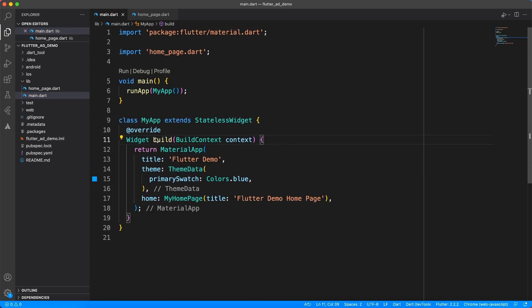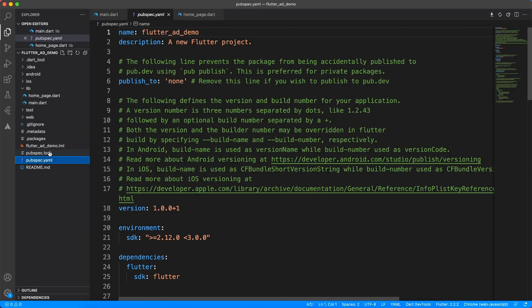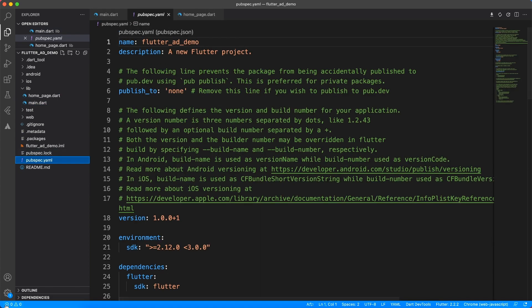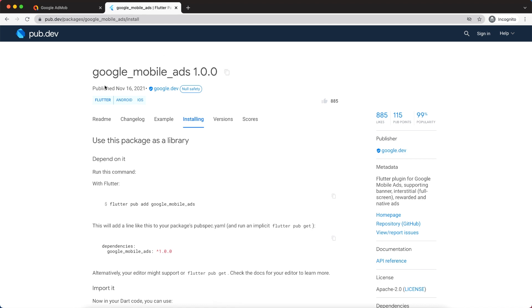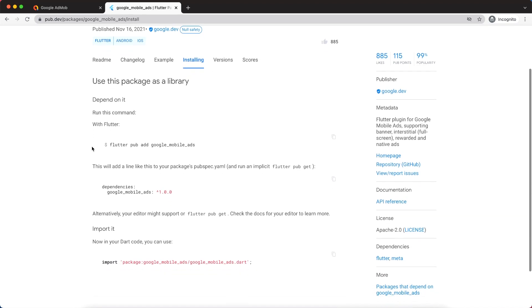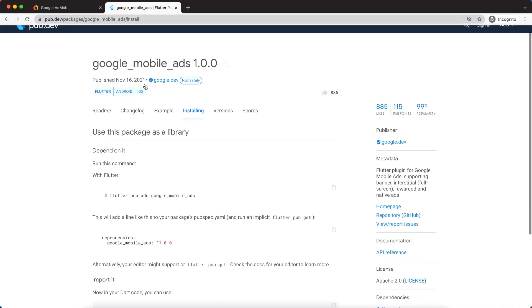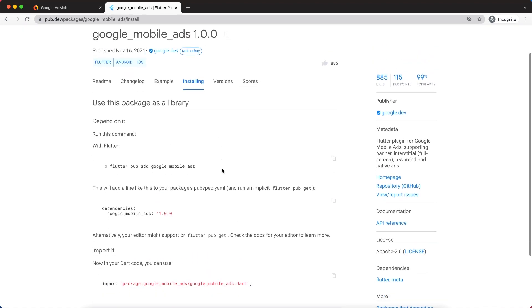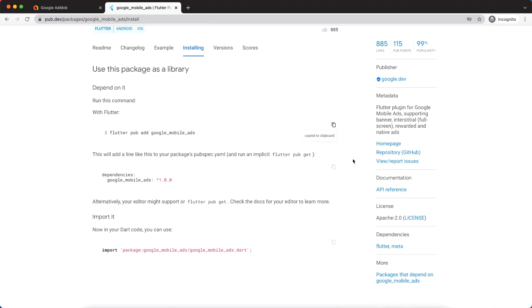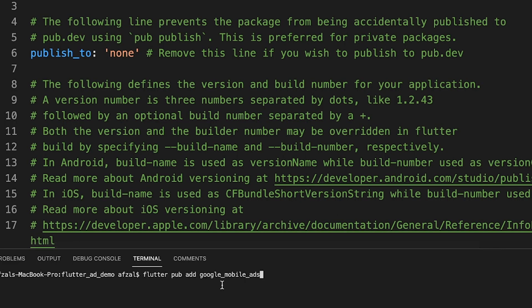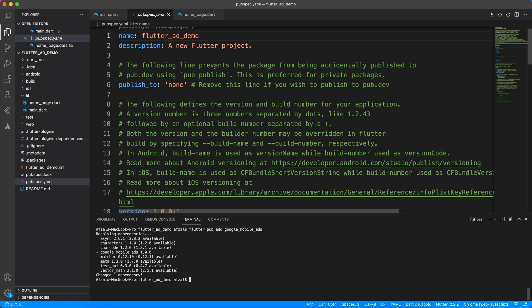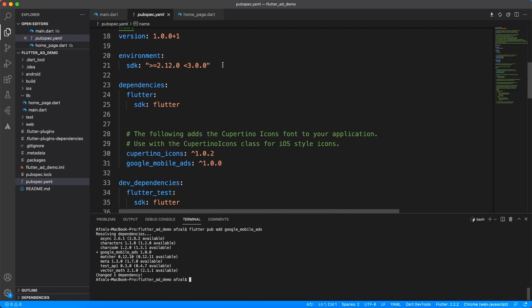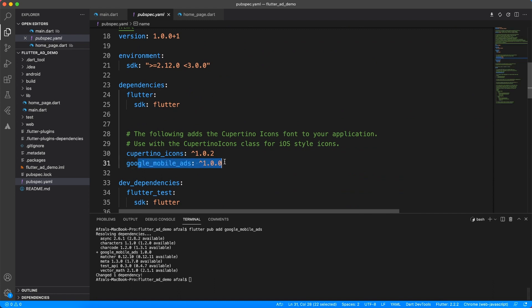So far, we did the setup. Now, it's time to integrate the plugin. And the plugin which we are going to use is Google Mobile Ads, which is now in a stable release 1.0. And you can just copy paste this command and it's going to get you the latest version of Google Mobile Ads.